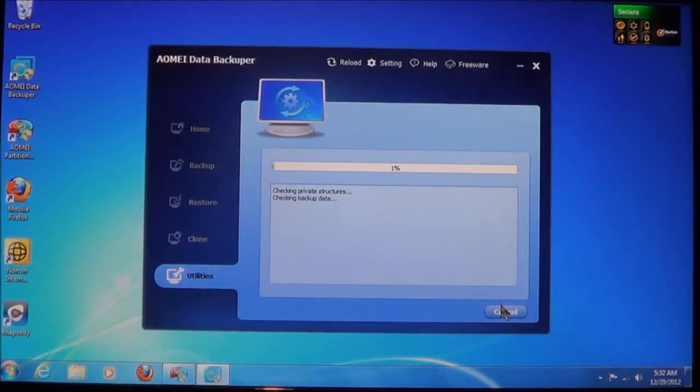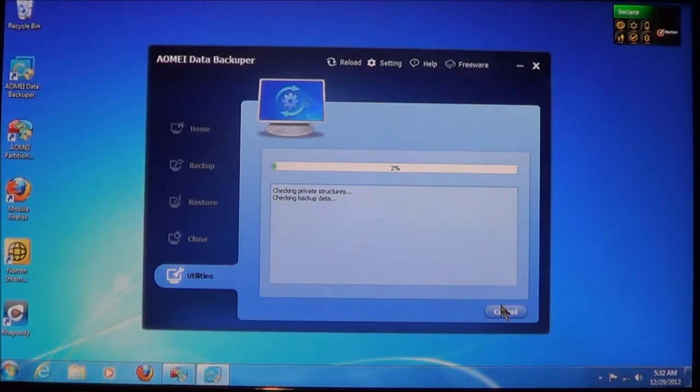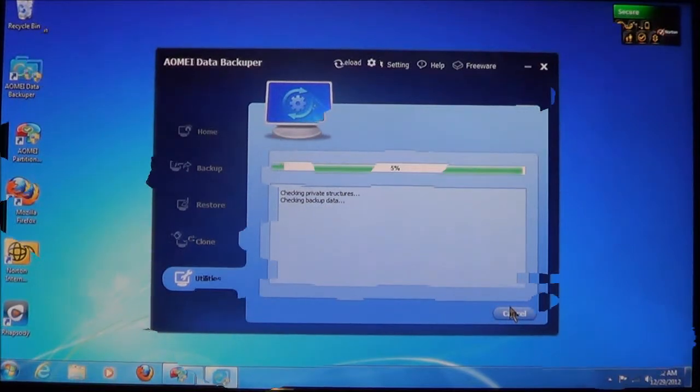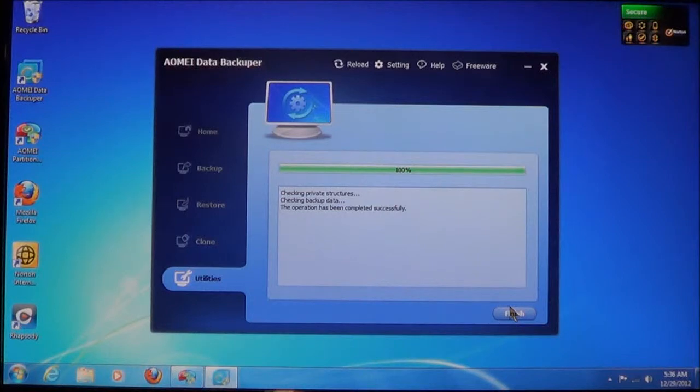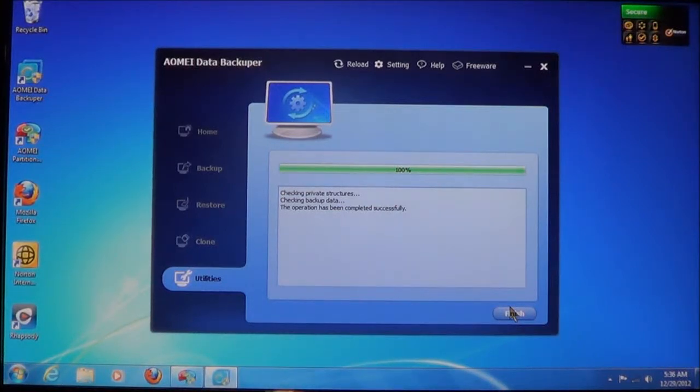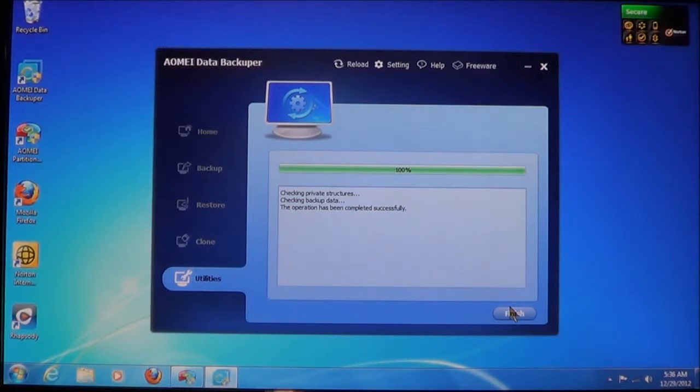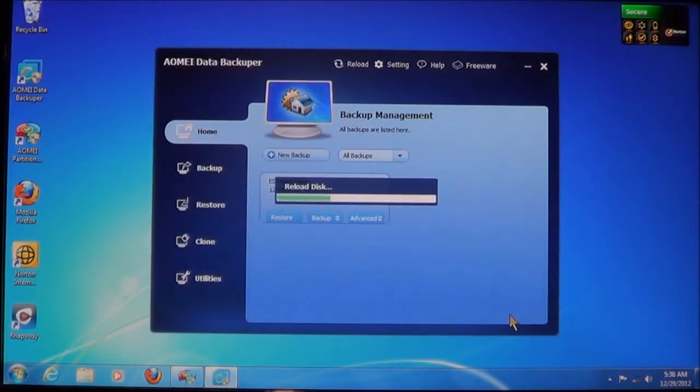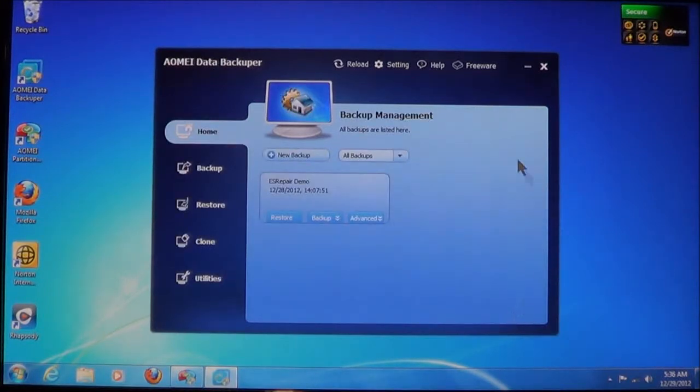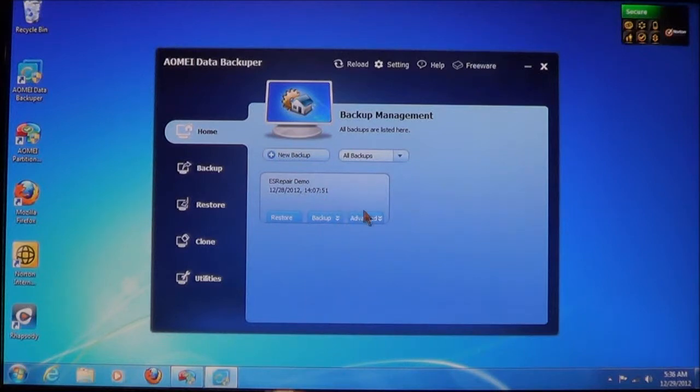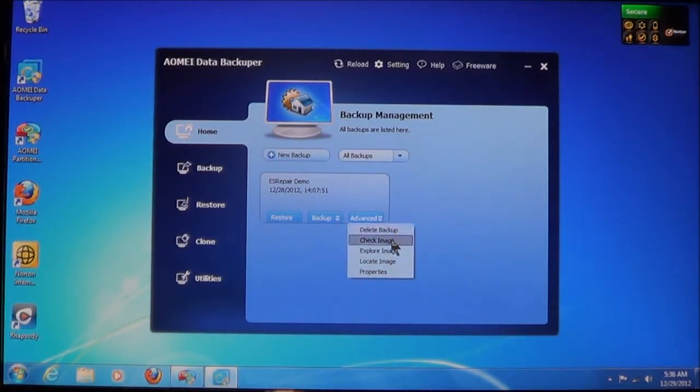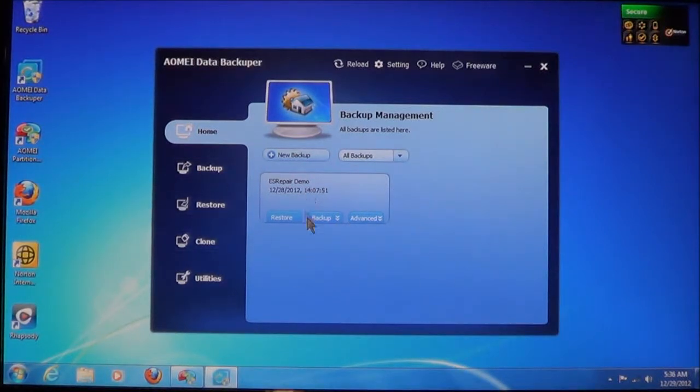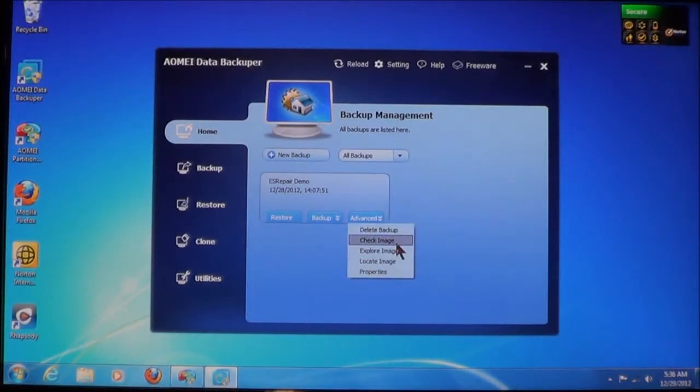Now it will come up and tell you that it's checking the backup data. And depending on the size of it, it will take a few minutes. Now, as you can see here, when it finishes, it says that the operation has been completed successfully and has not detected any problems. Now you just click Finish and it's going to reload the disk. Now you can also click Advanced and then Check Image. And all you have to do is just select the backup you want to check, choose Advanced, and then go Check Image.